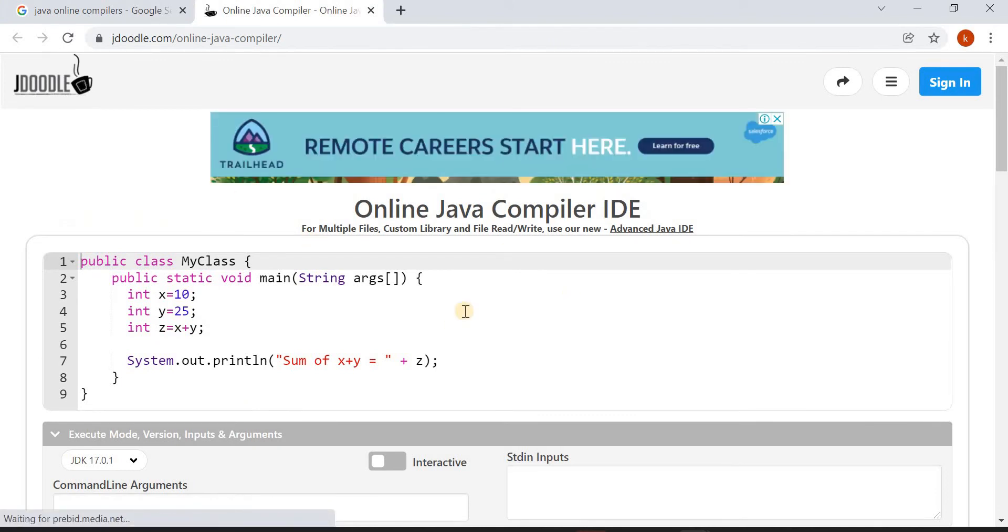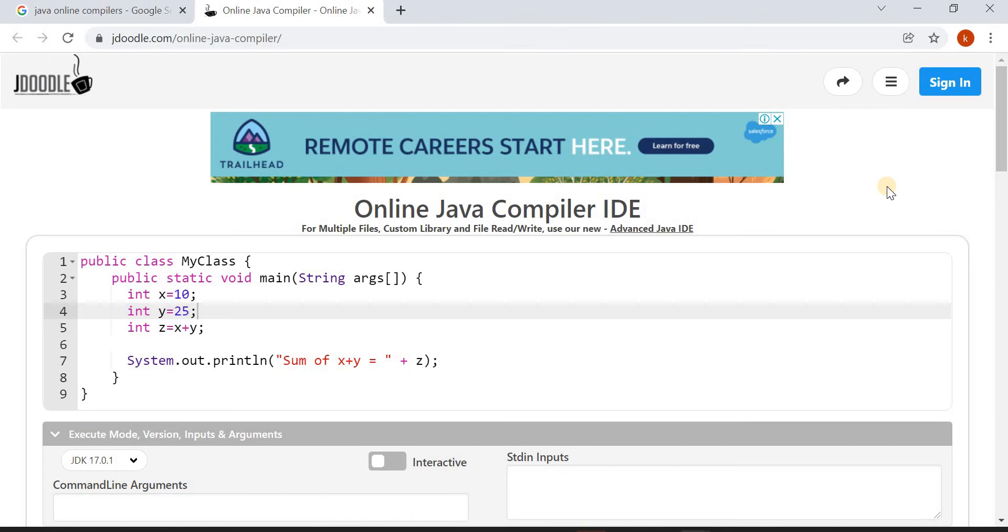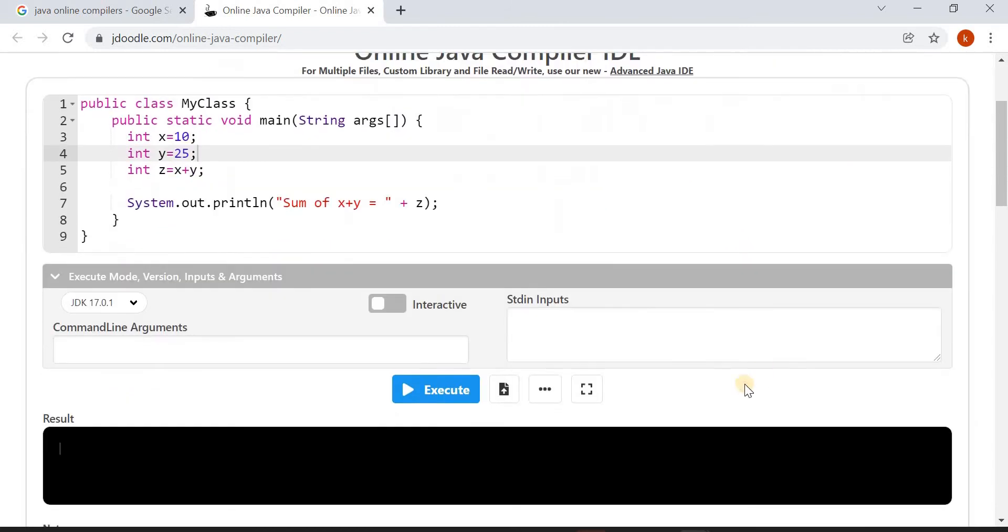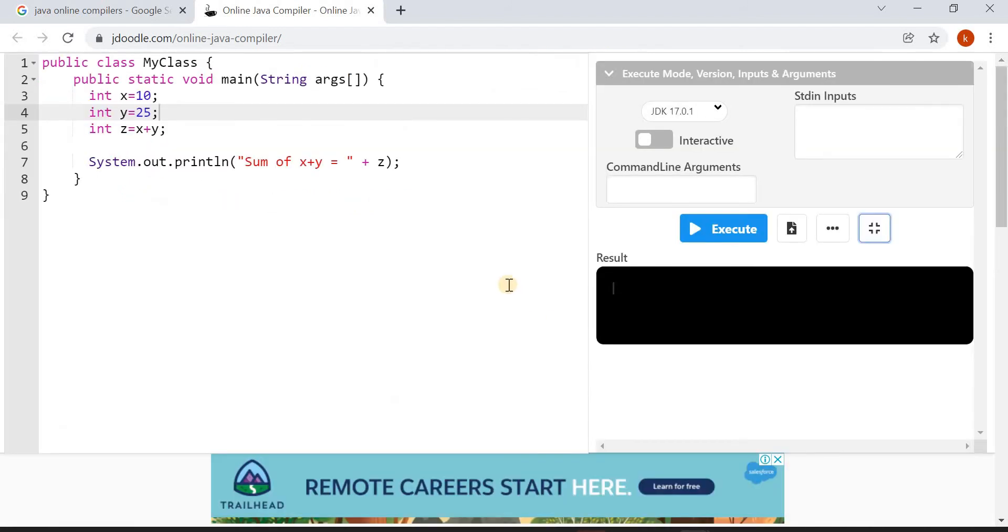So this is JDoodle. You can use this JDoodle on your desktops, laptops, even on your mobile phones. The first thing you have to do is click on the full screen mode. You will get a comfortable view and this is the window where you have to type your programs.